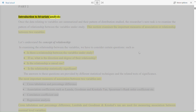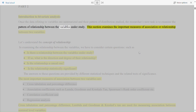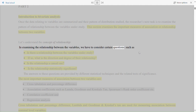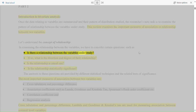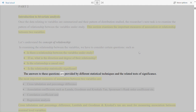Introduction to bivariate analysis. Once the data relating to variables are summarized and their pattern of distribution studied, the researcher's next task is to examine the pattern of relationship between the variables under study. This section examines the important measures of association or relationship between two variables. In examining the relationship between the variables, we have to consider certain questions: Is there a relationship between the variables under study? If so, what is the direction and degree of their relationship? Is the relationship a causal one? Is the relationship statistically significant?